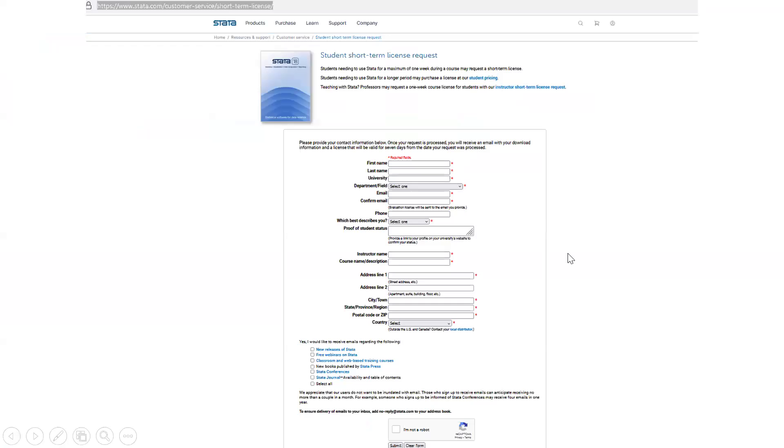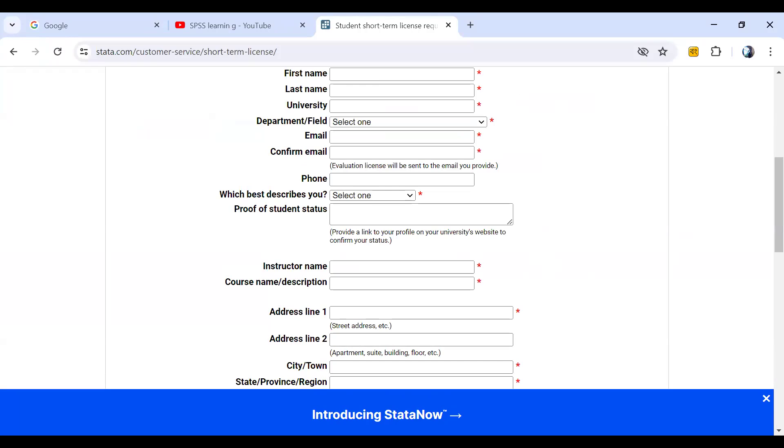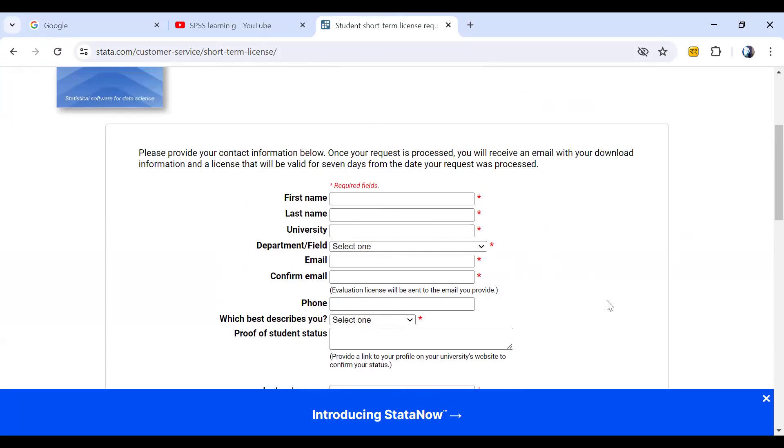If you click the link, then we can get this type of window and obviously we have to fill up the blank for the first name. So if you go to the main page, this is the main page.